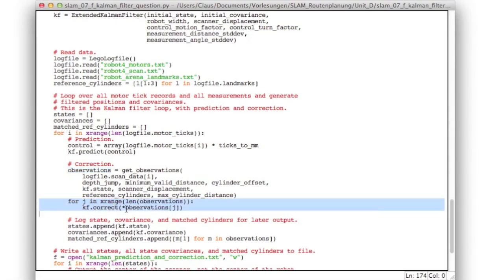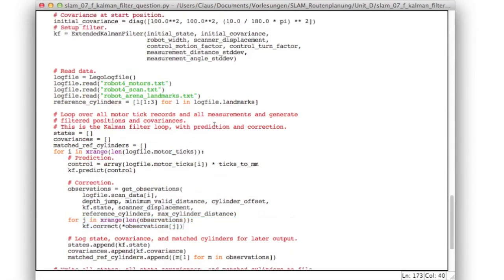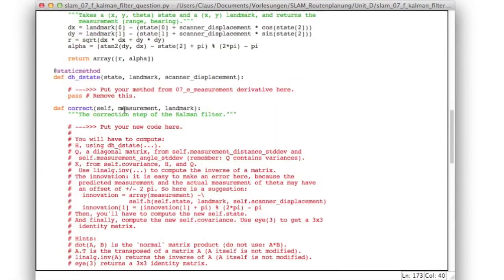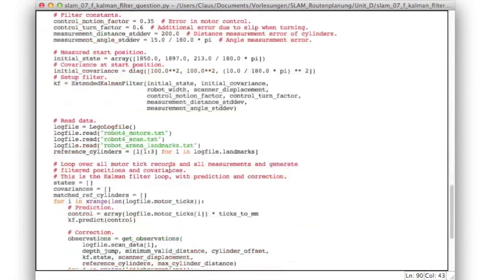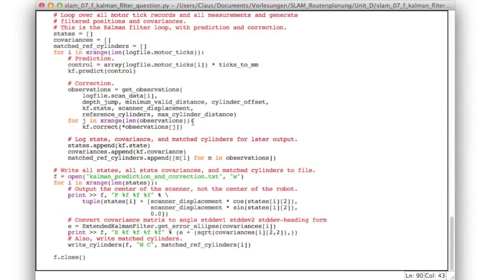We just present the landmarks one after the other to the correction step of our Kalman filter. In each step we will give just one observation to our correction step. Our correction step will get a measurement, range and alpha, and a landmark x and y, and will update the current state and covariance. After having presented zero, one, or more observations to the filter, we start up again and do the next prediction step.